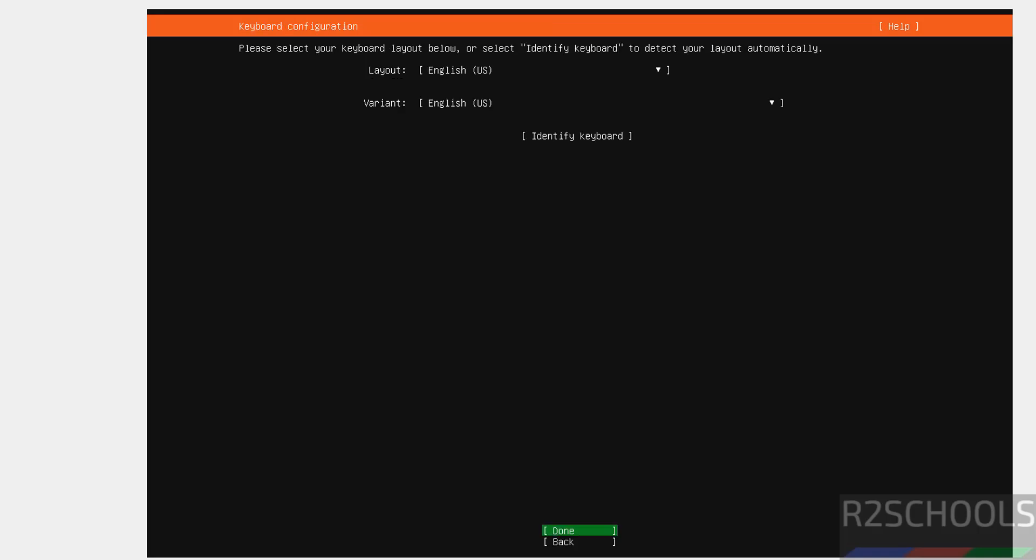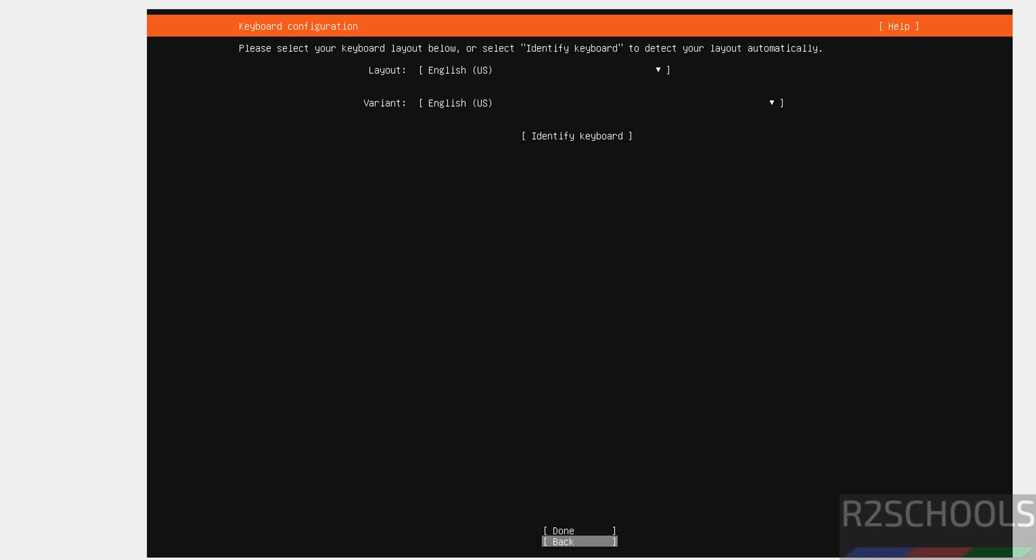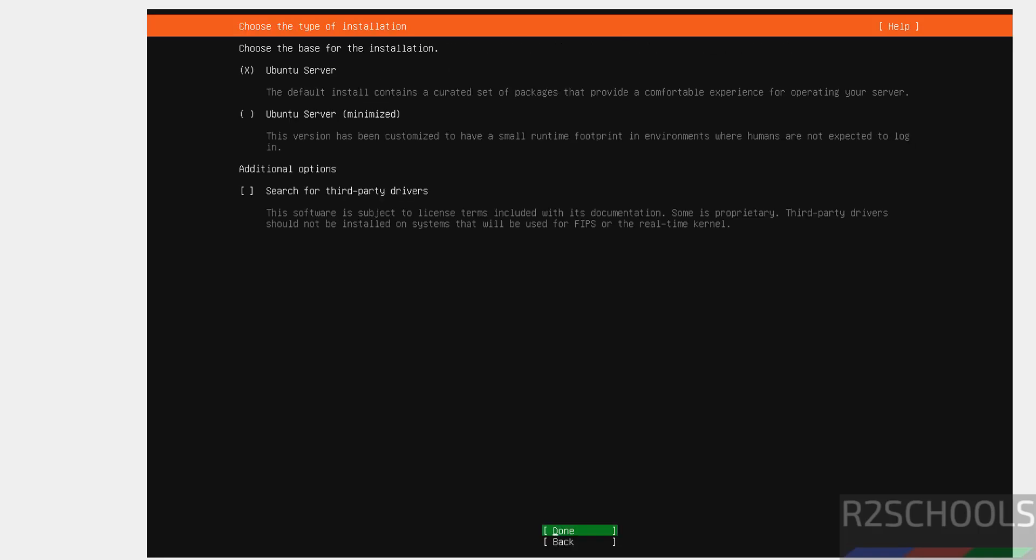Then select keyboard layout, language, English US and variant also I am going with same. Use the tab to come down or use up and down arrows to come down to the done and hit enter.